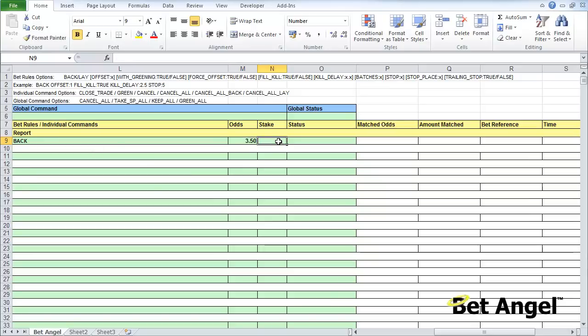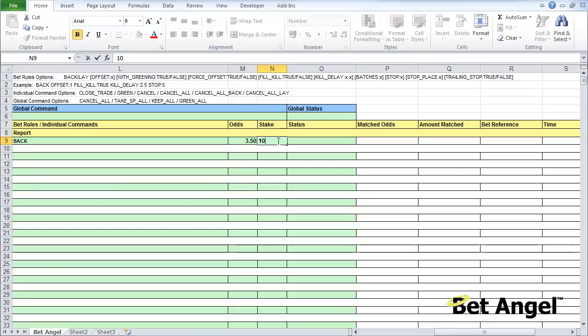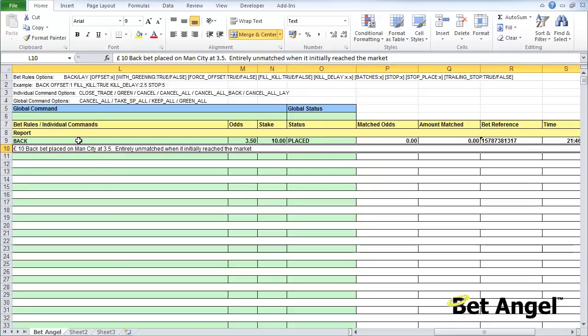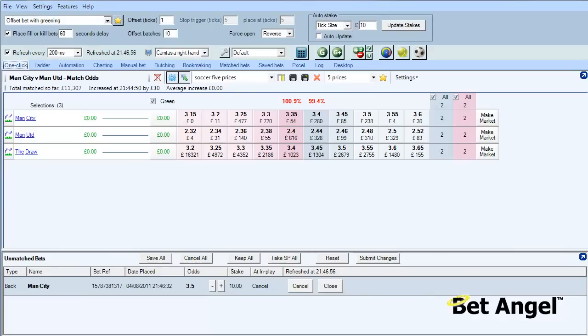Finally to complete our bet I need to enter a stake, so I'm just going to say I'm going to use ten pounds, but again you could use a formula to generate your stake if you wanted. If I now press enter you can see immediately BetAngel says we want to back at 3.5 with ten pounds and it said placing, placing, placing, placed.